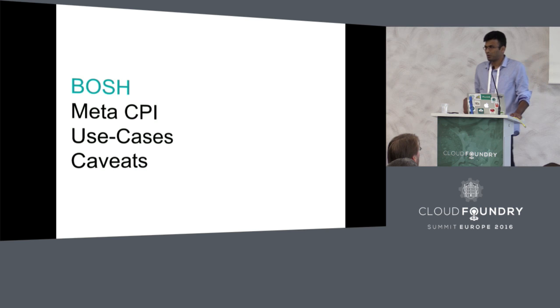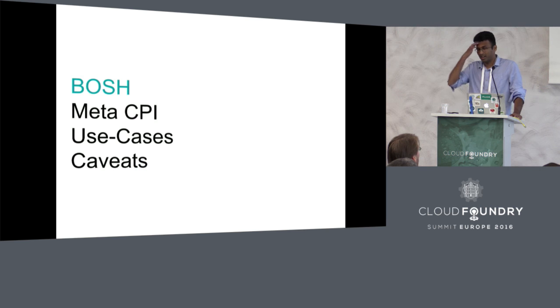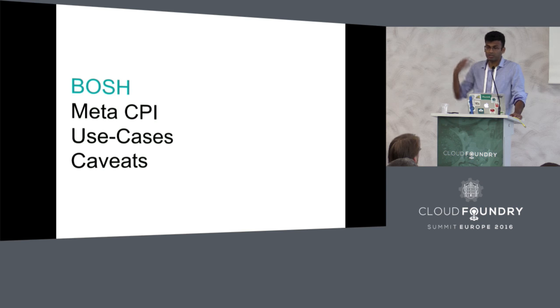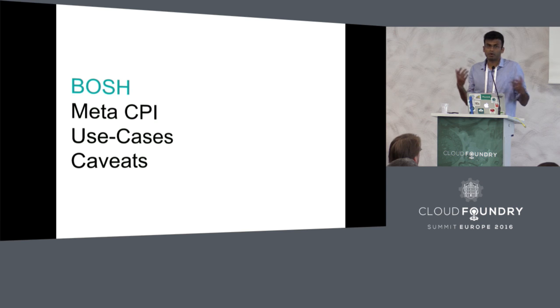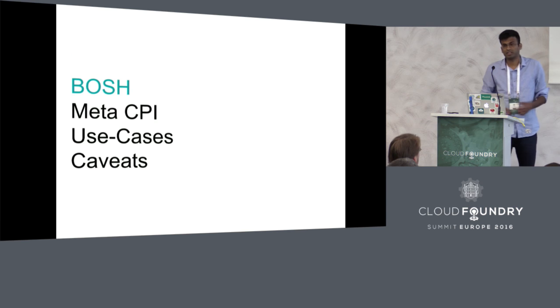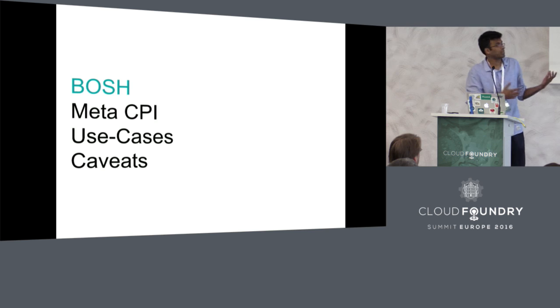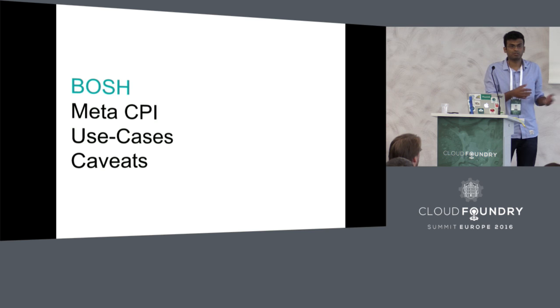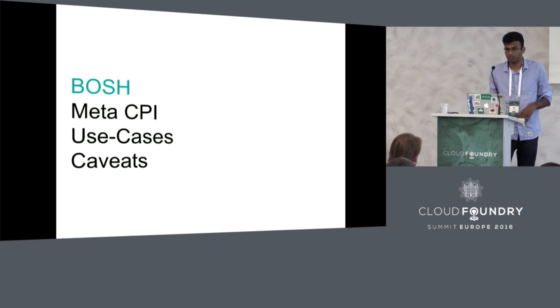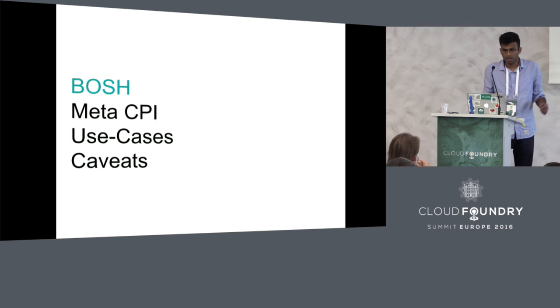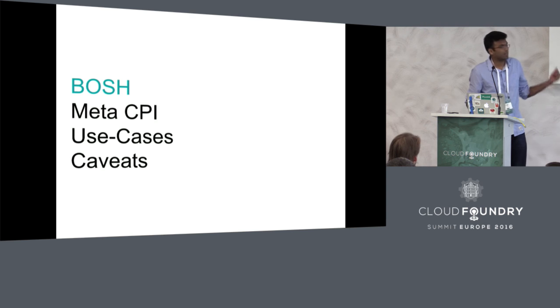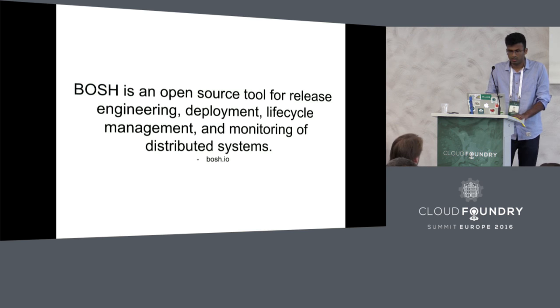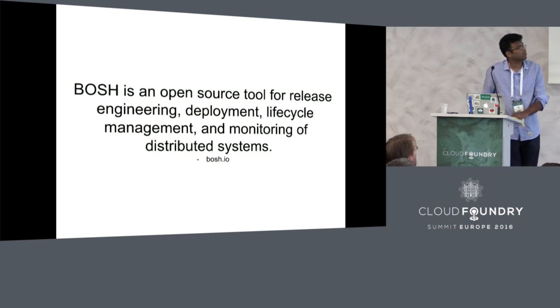This talk is divided into four unequal parts. We are going to look at BOSH for a while and see how the CPI interface works. After that, I am going to introduce the Meta CPI project and how that works. We will look at some use cases which might include some demos of deployments across multiple cloud providers.